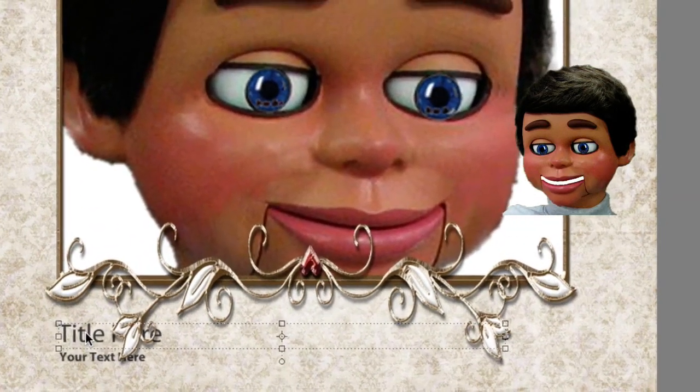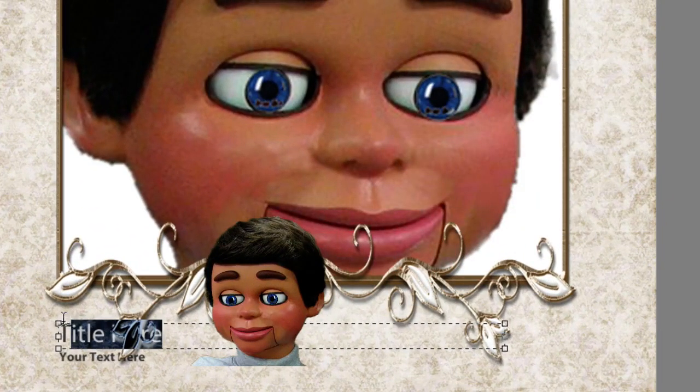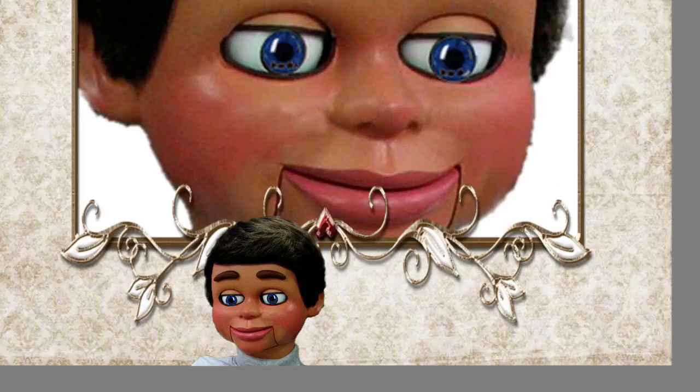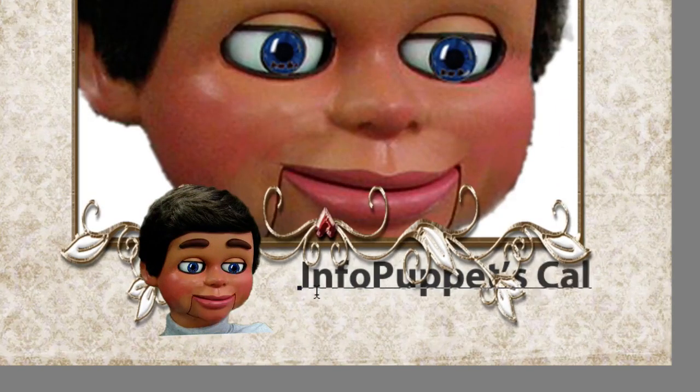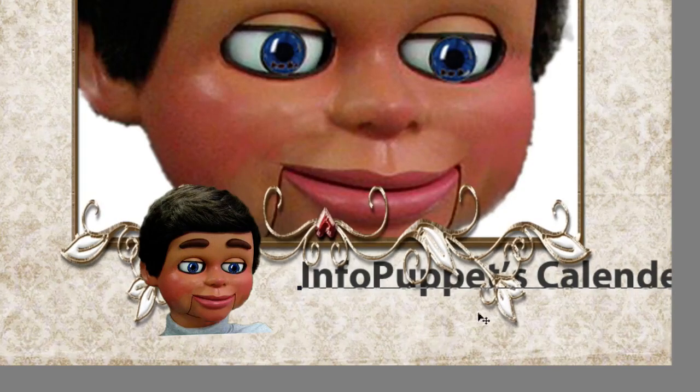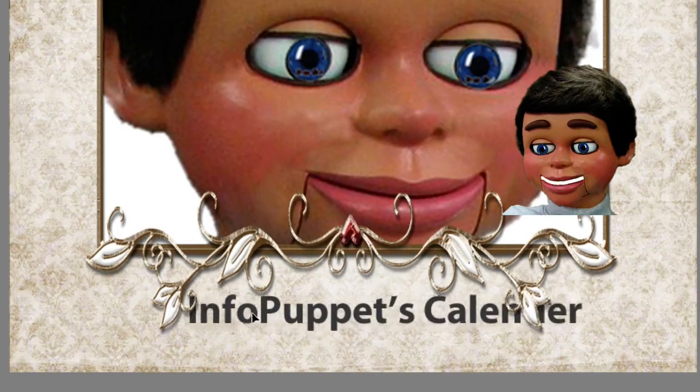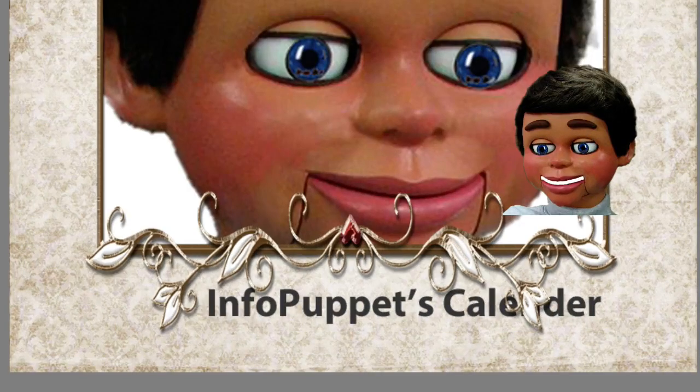You gotta hang with me here. Now you can click here if you want and put the title of your calendar. I'm just gonna knock that out and type Info Puppets Calendar. I'm gonna reposition that. You see how it's behind the different decorations there.